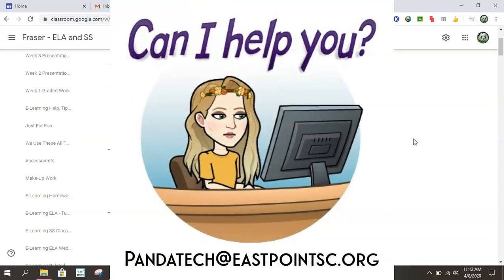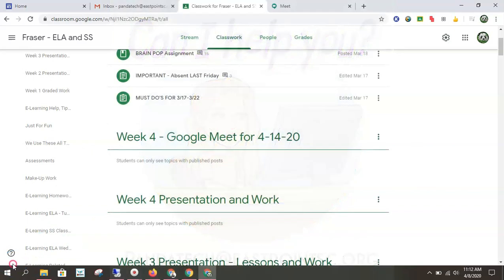If you have any other questions, you can email Panda Tech or your teachers, because we are here to help and we miss you. Have a good day. Bye.